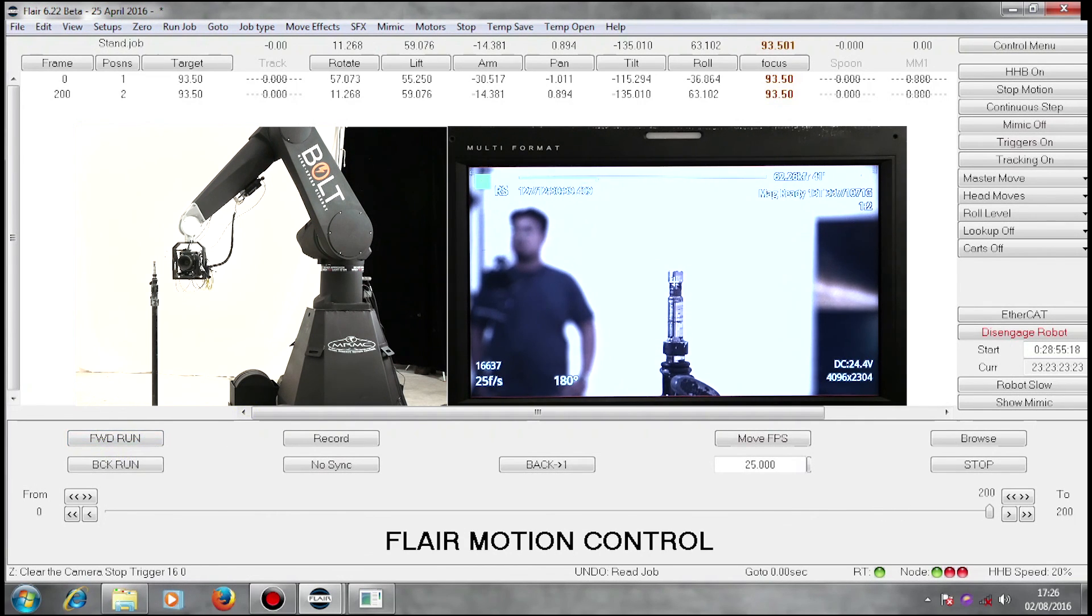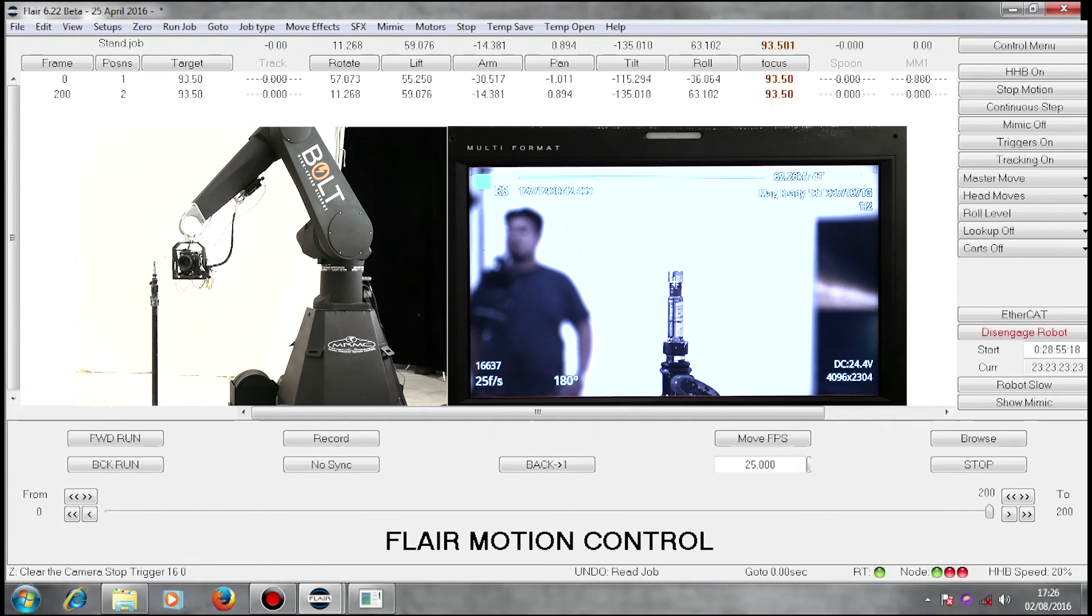There we are. That's camera synchronization and triggering. Thank you.